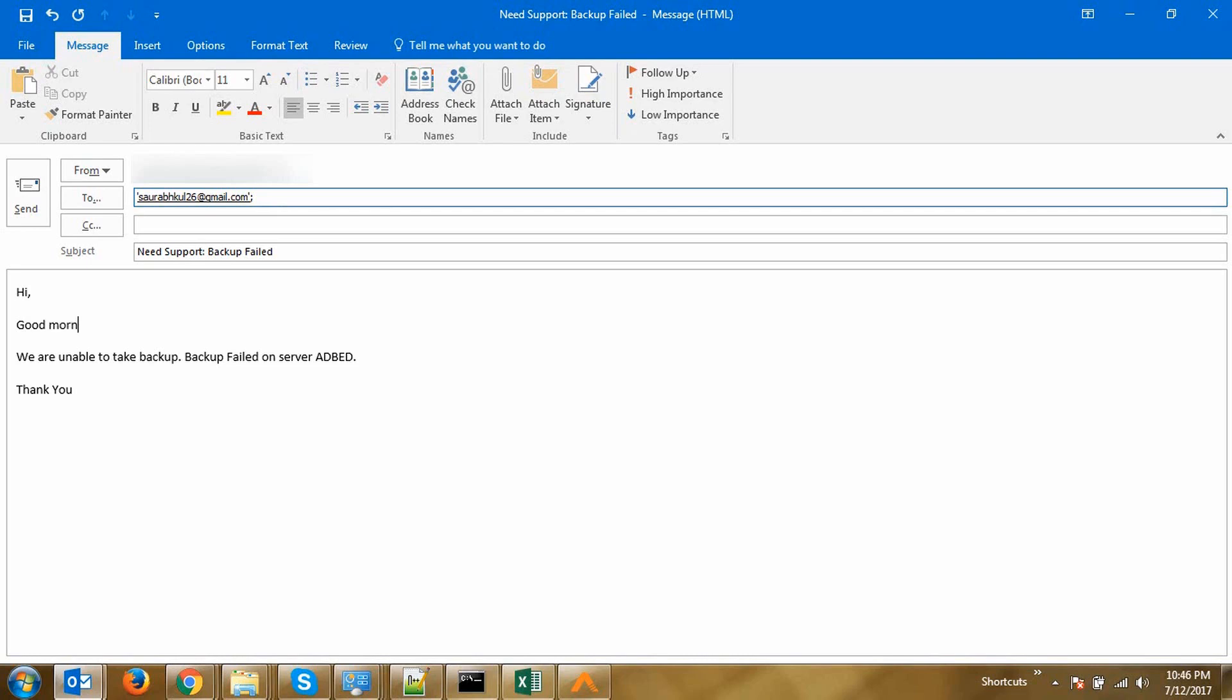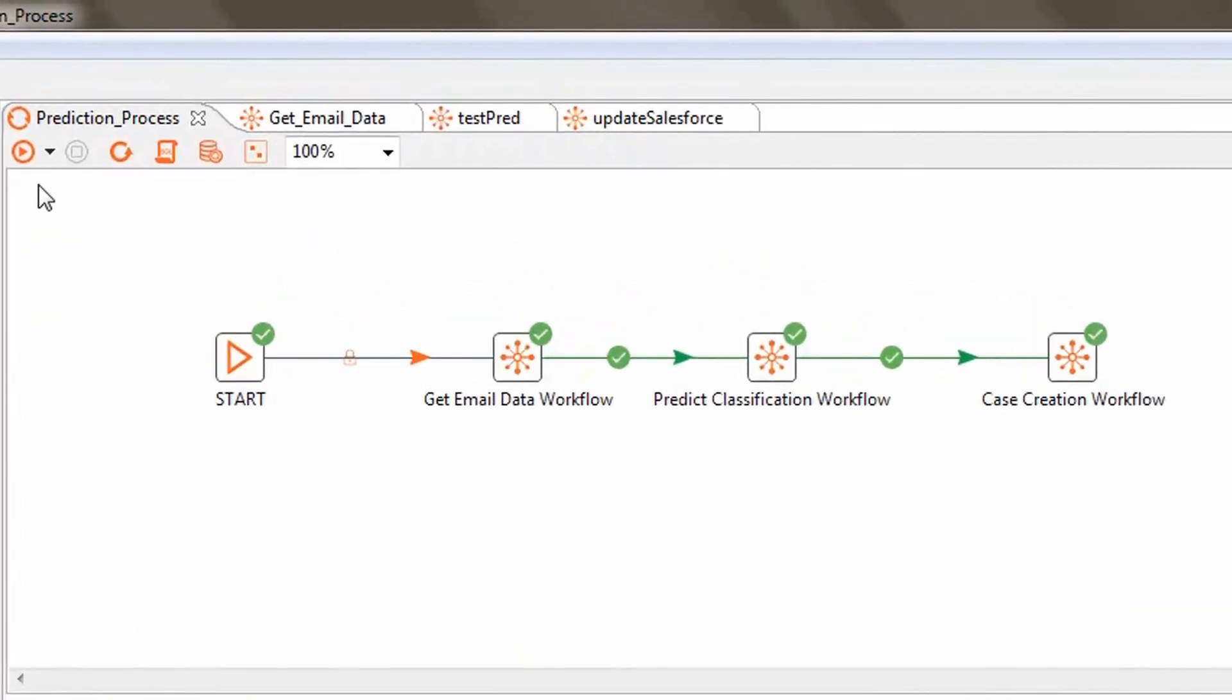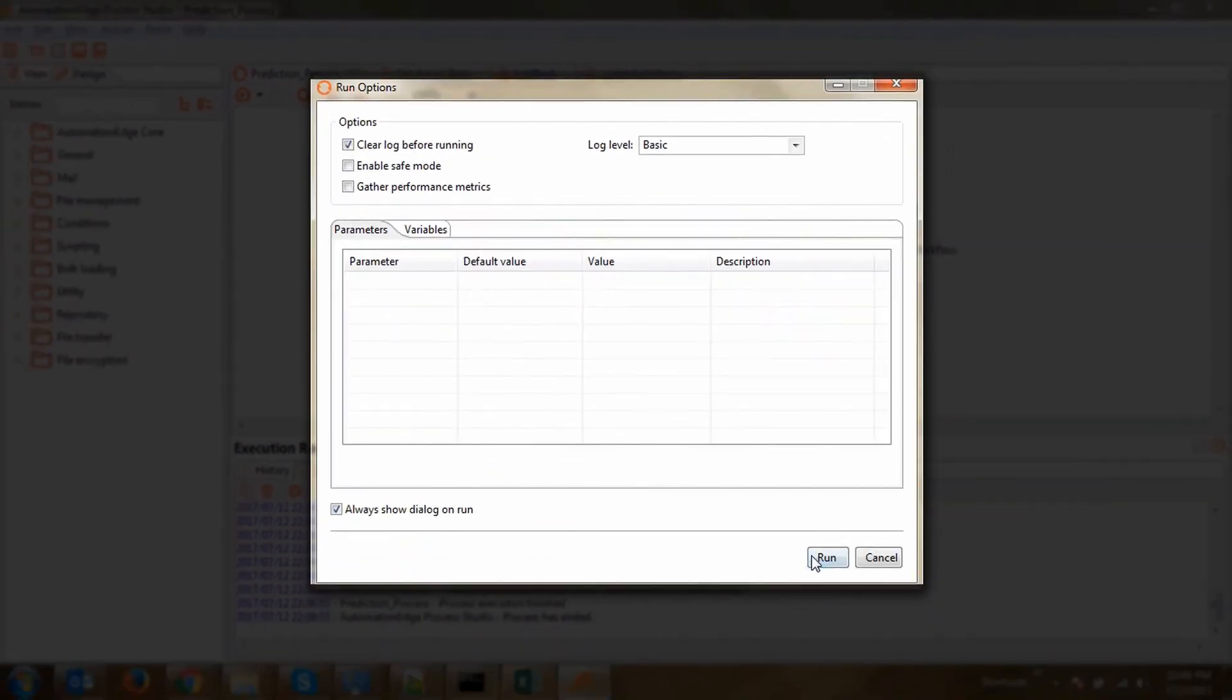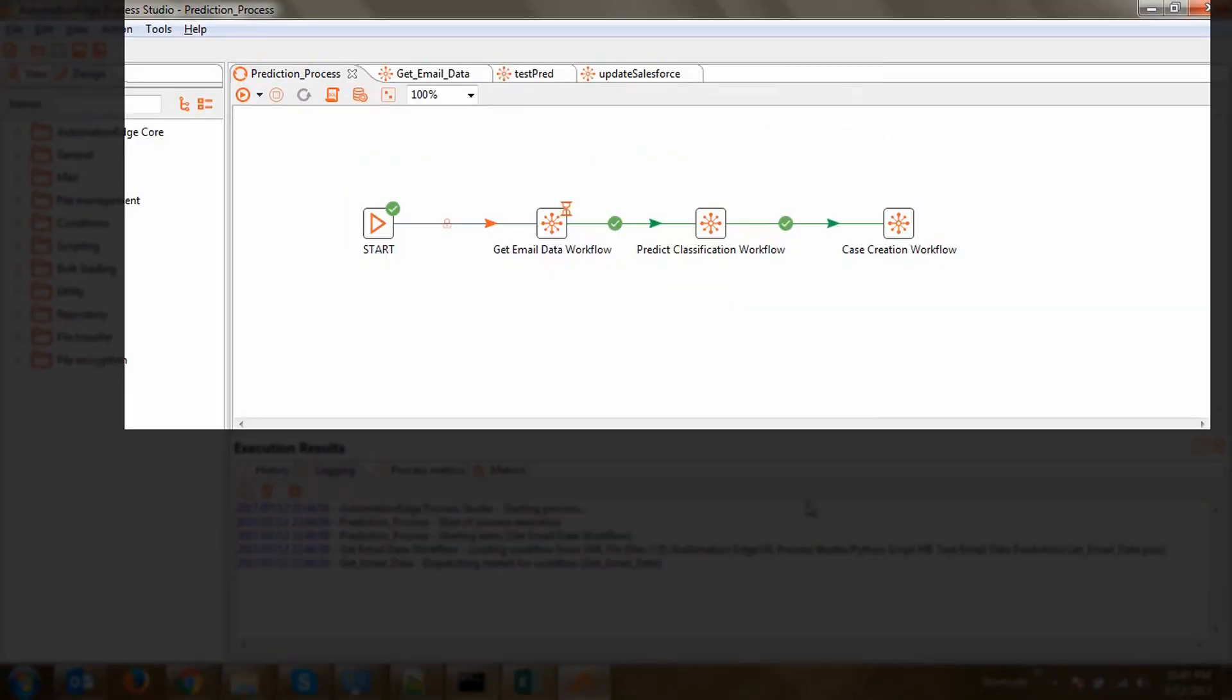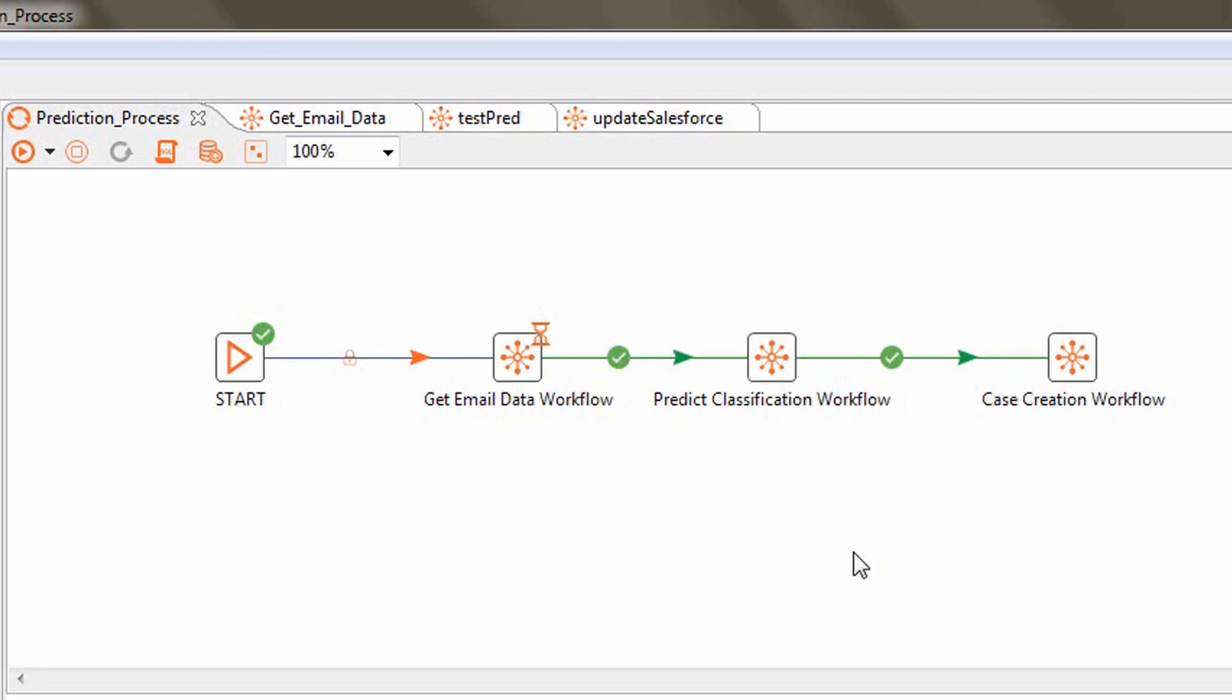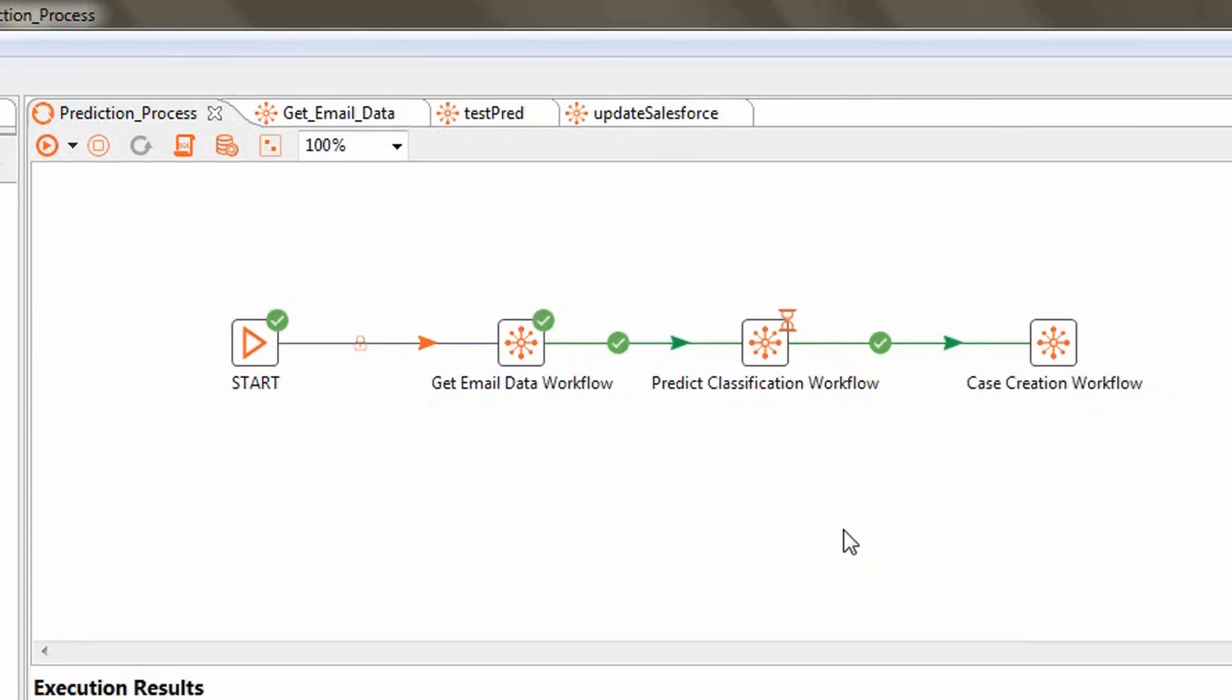Here we are in the Automation Edge Process Studio where we have built a workflow which will go and read the email data, predict the classification of the issue, create the case and assign it to the appropriate person. Now in this tutorial, we are going to manually run the workflow, but we can orchestrate these tasks to be created automatically by scheduling this automation workflow to be run at any prescribed frequency.